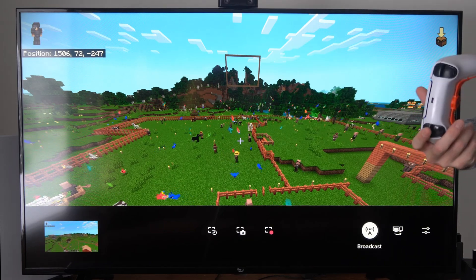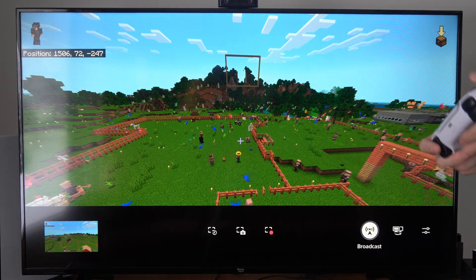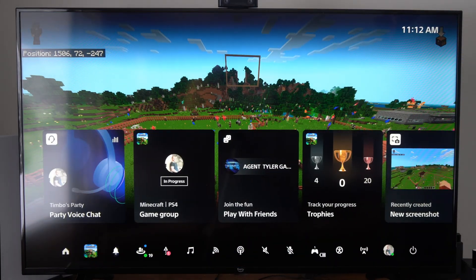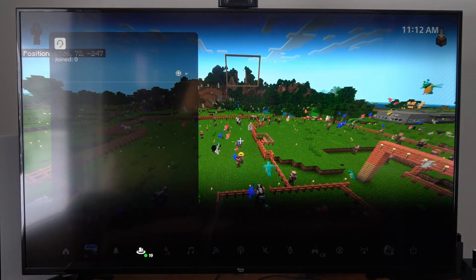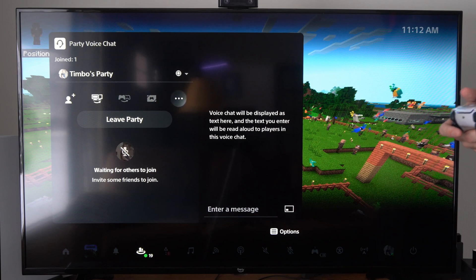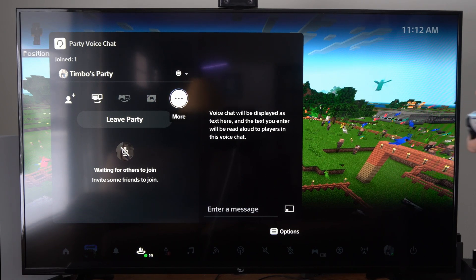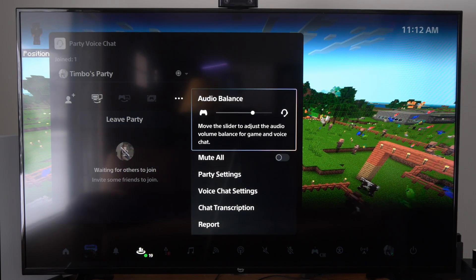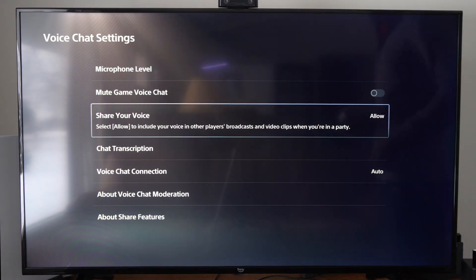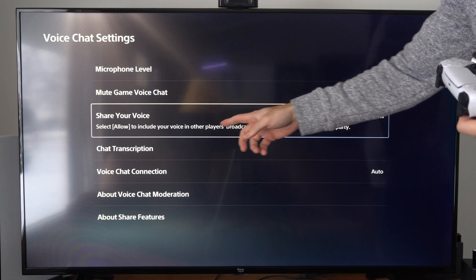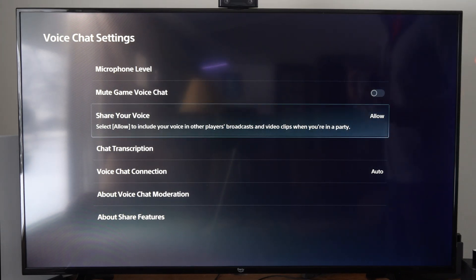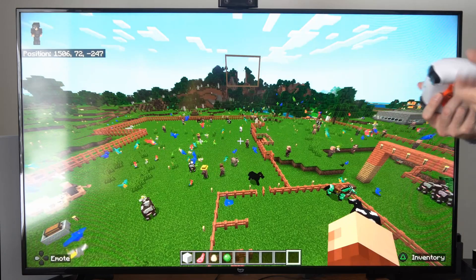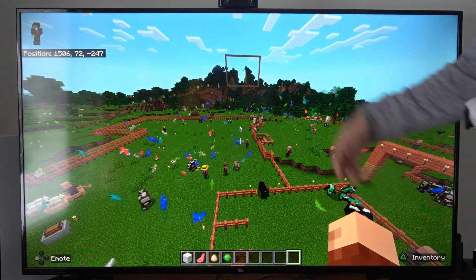To allow your friends to be heard in your live streams, they need to do one thing. They need to go to the Game Base, go to the party chat settings, open up a party chat, and go to Voice Chat Settings. Then go to where it says Share Your Voice and select Allow to include your voice in other players' broadcasts and view clips. Your friends need to do this, otherwise when they talk you won't hear them in the live stream.